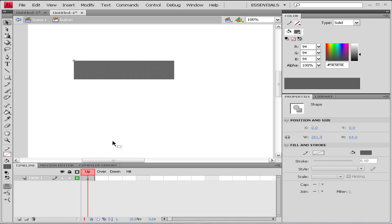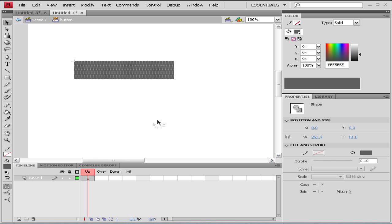So now we have on our timeline something that says up, over, down, hit. What this basically means is when it's up your mouse is not on our button, when it's over it's on it, when it's down you click it, when it's hit it's over.